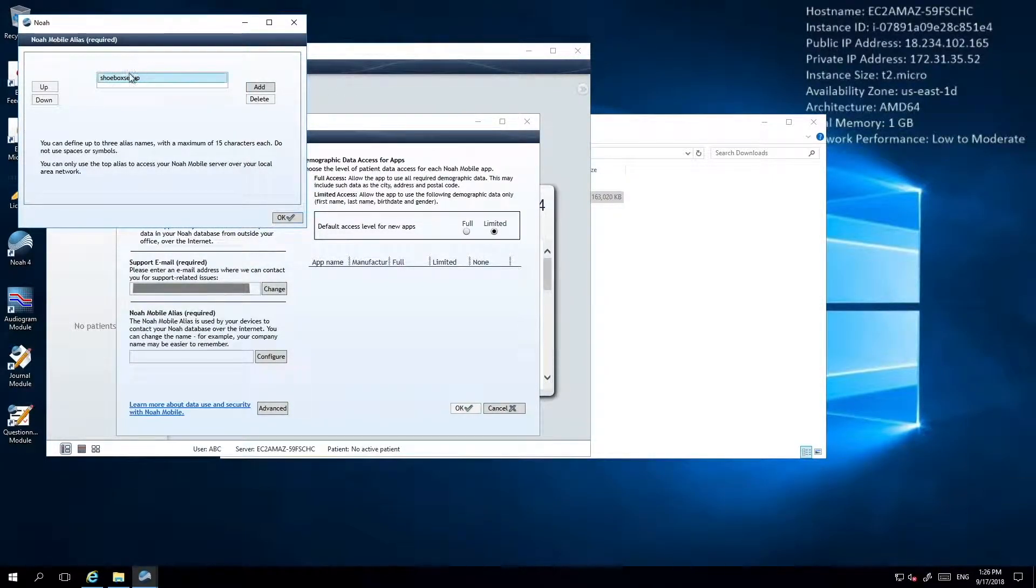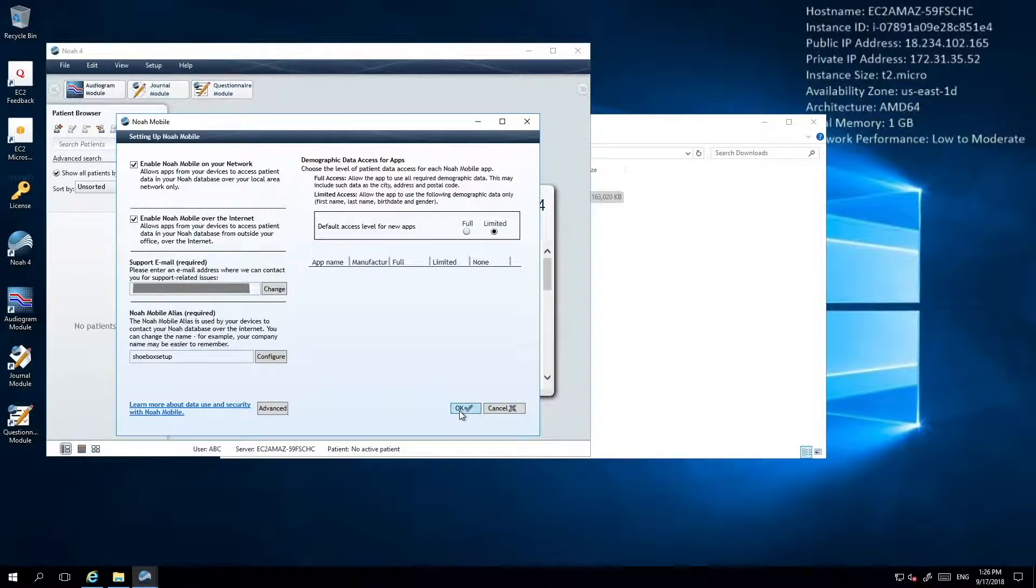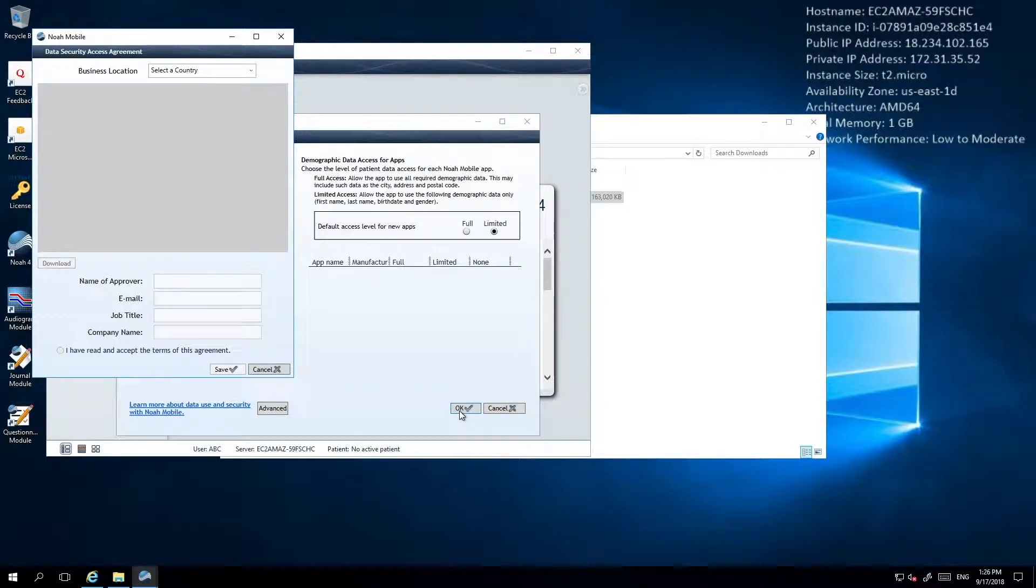Once you've set and confirmed your NOAA Mobile alias, you can click OK on the NOAA Mobile Configuration window to finish the configuration steps.